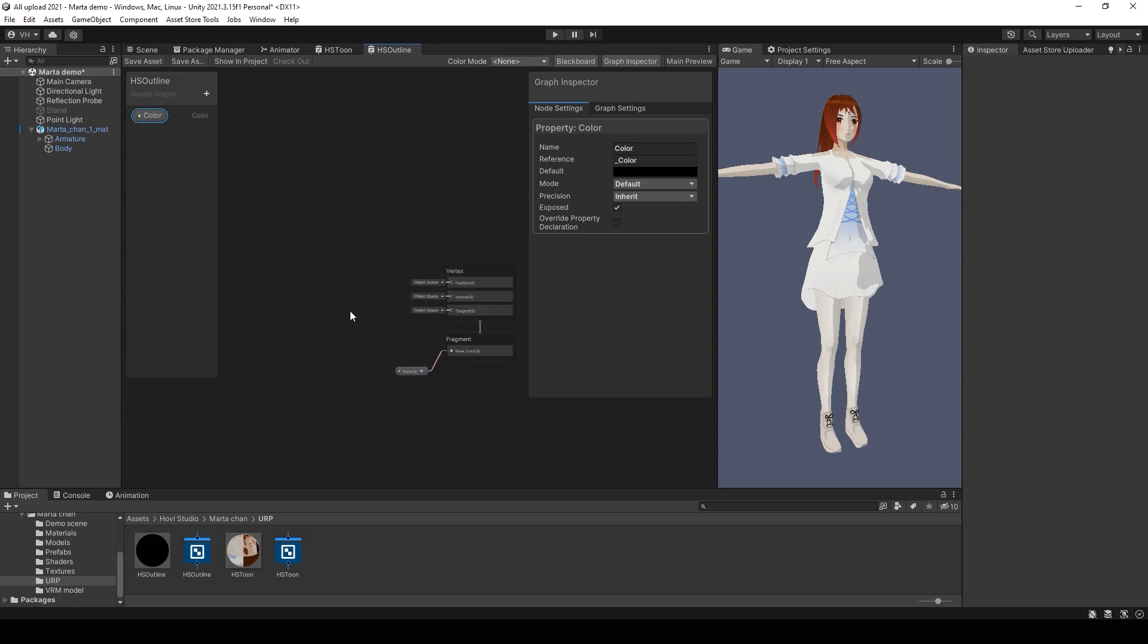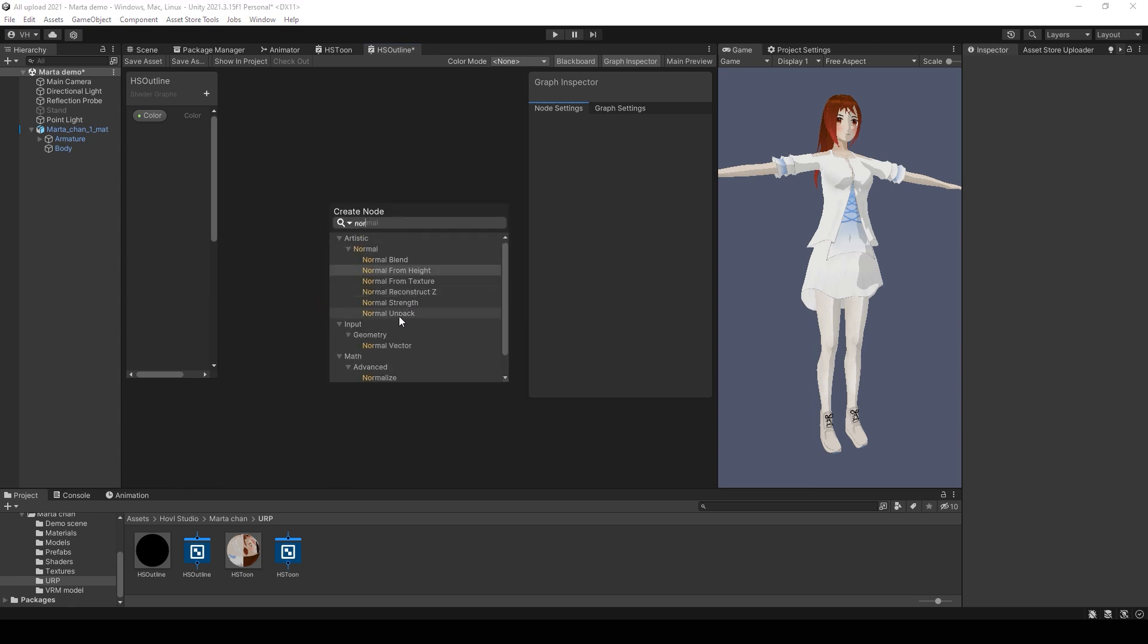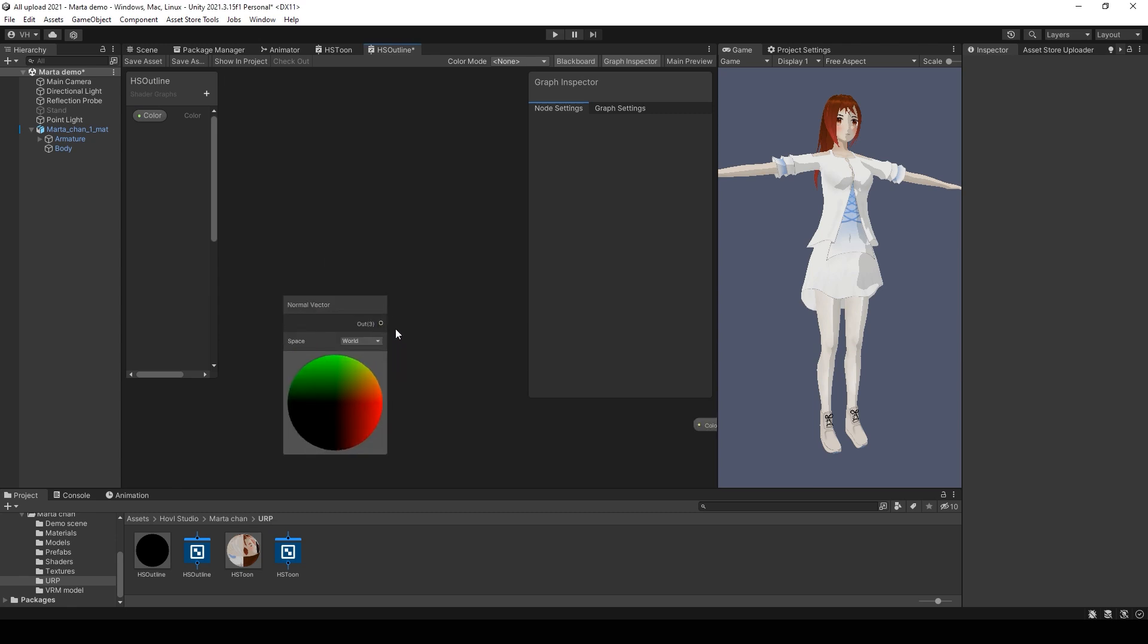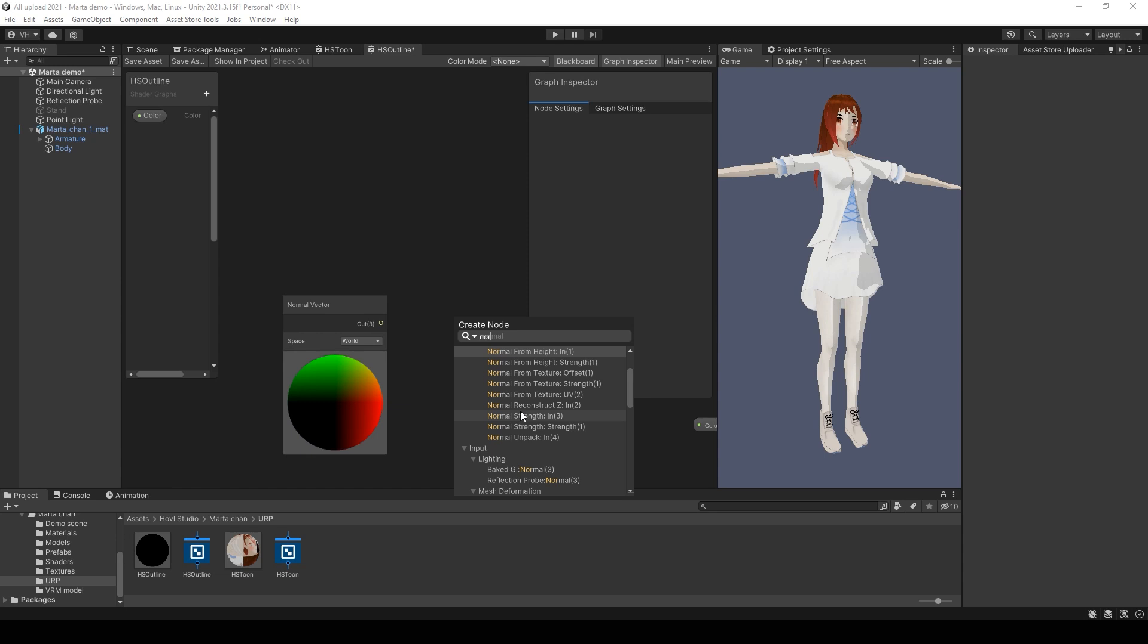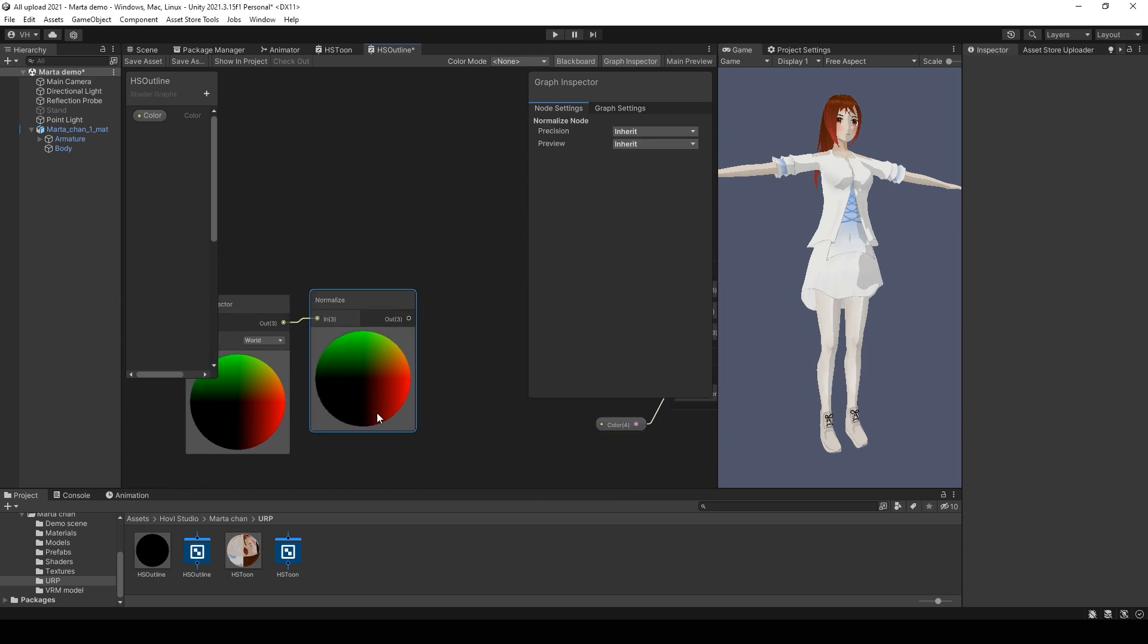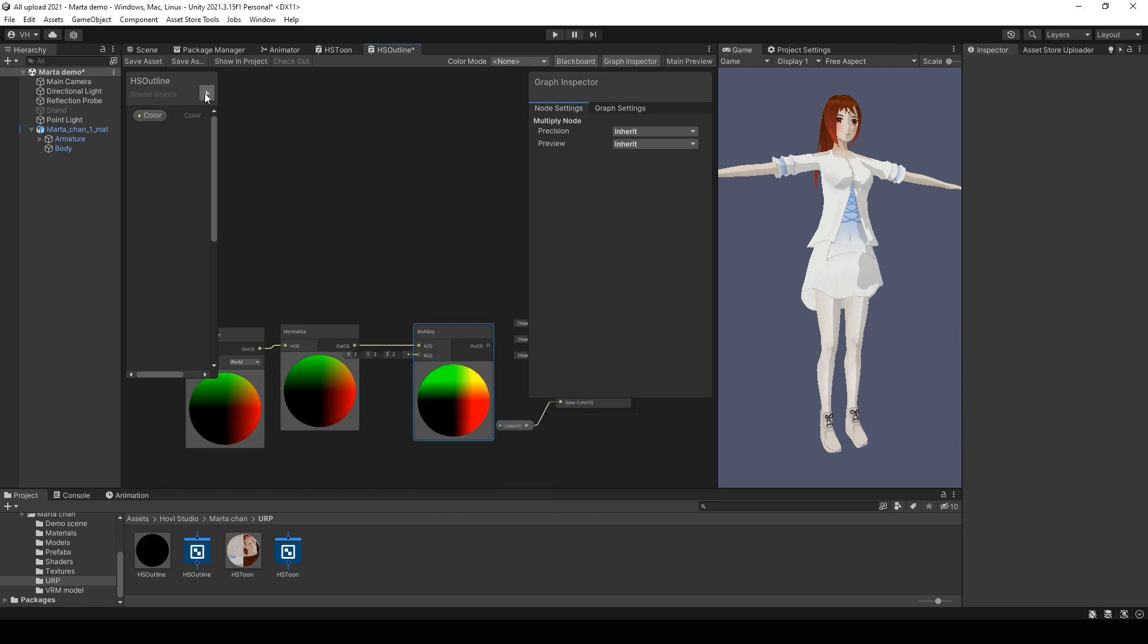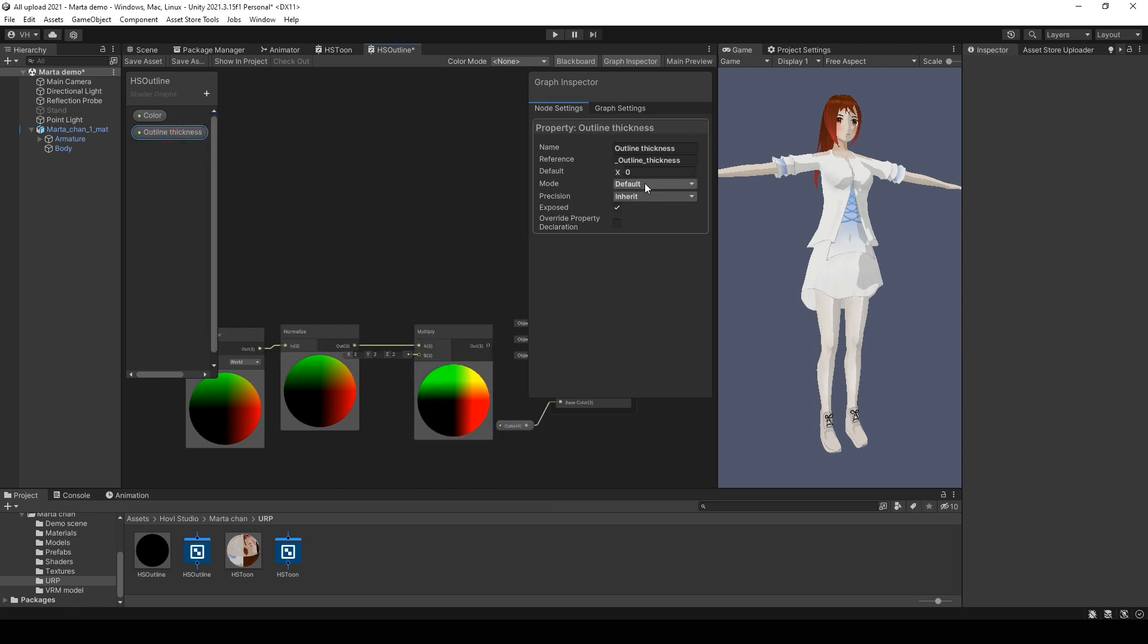And now let's work on the outline itself. First add normal vector node and connect it with normalize node. Then multiply this value with a float value that will be outline thickness.